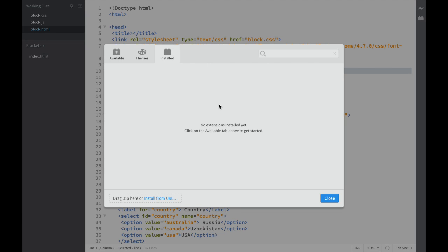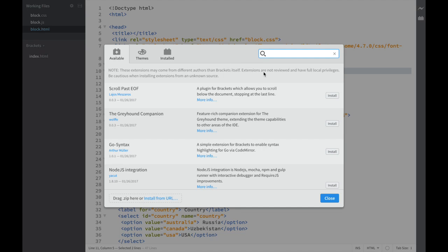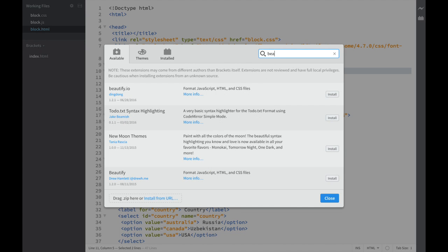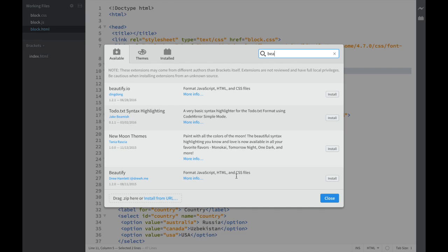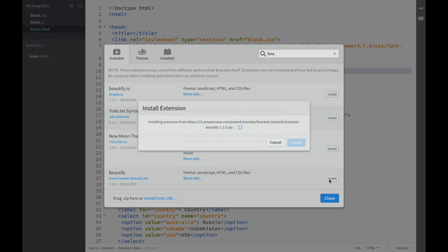I cleaned my folder for the purpose of this video, but as we install extensions, they'll appear in the Installed tab. Let's jump to Available and search for Beautify. You can click for more info, especially for themes, but I already checked everything I needed, so I'm going right to install.